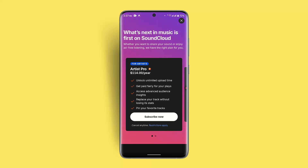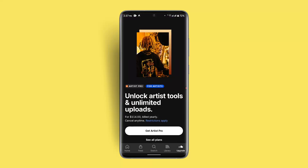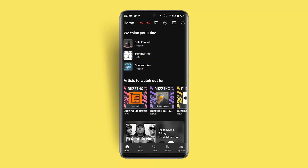If you already have a subscription and you're still facing the issue, make sure you've downloaded the track you want to listen to offline. Also check whether the particular downloaded track has any sort of restrictions that might prevent offline listening.